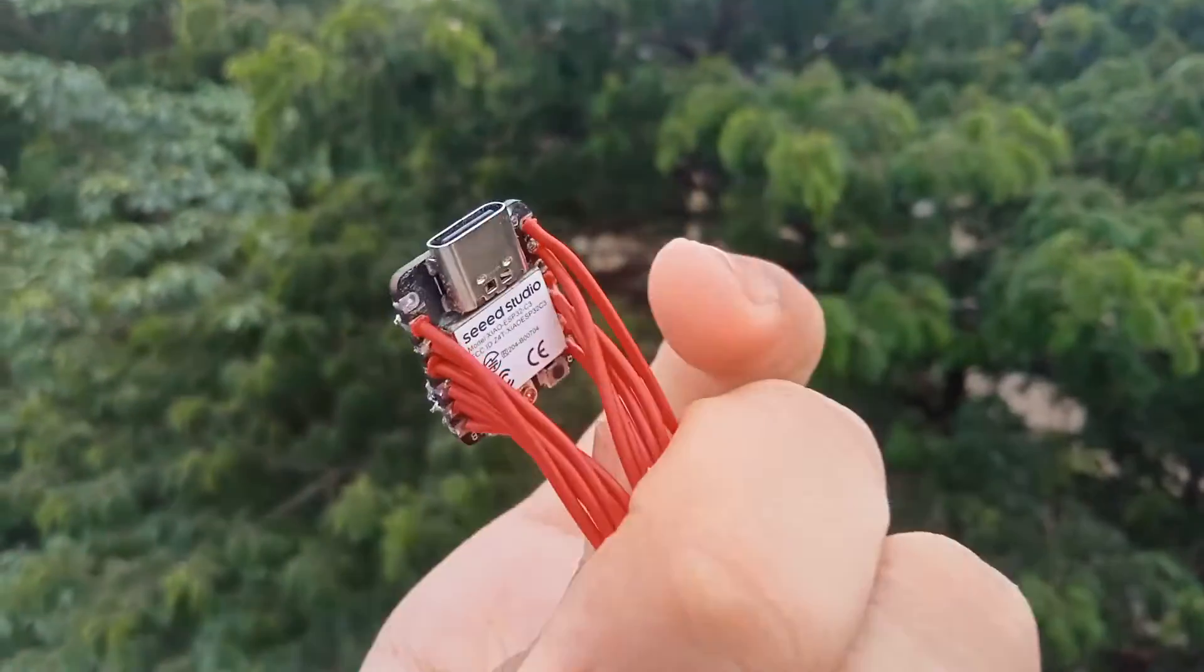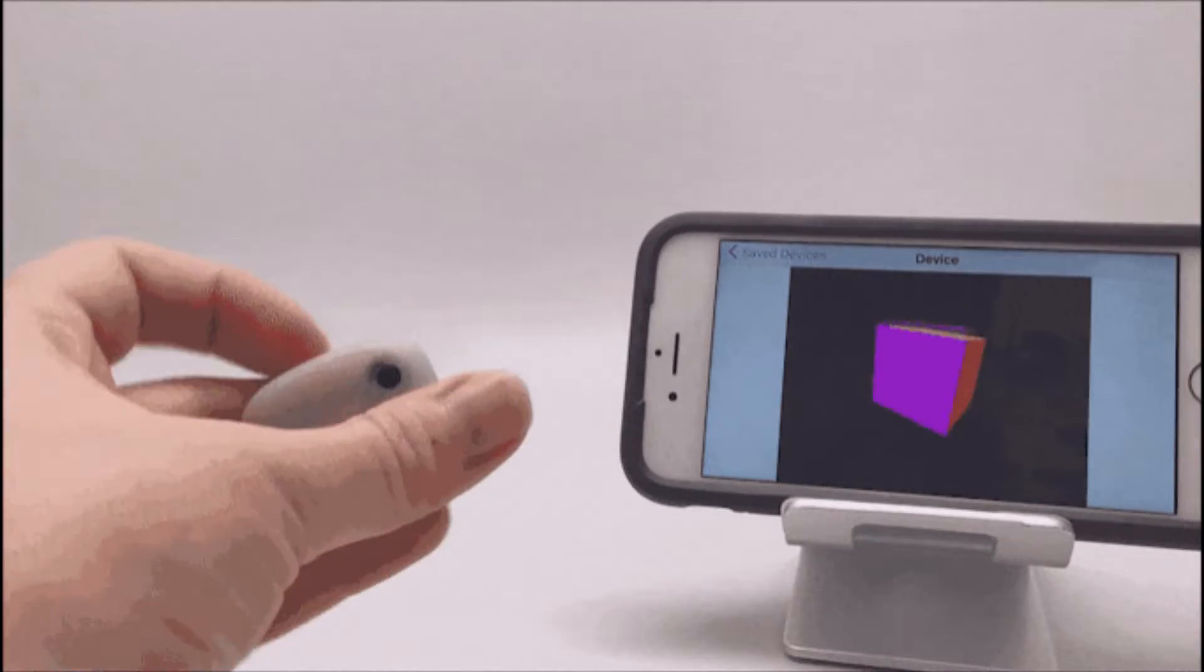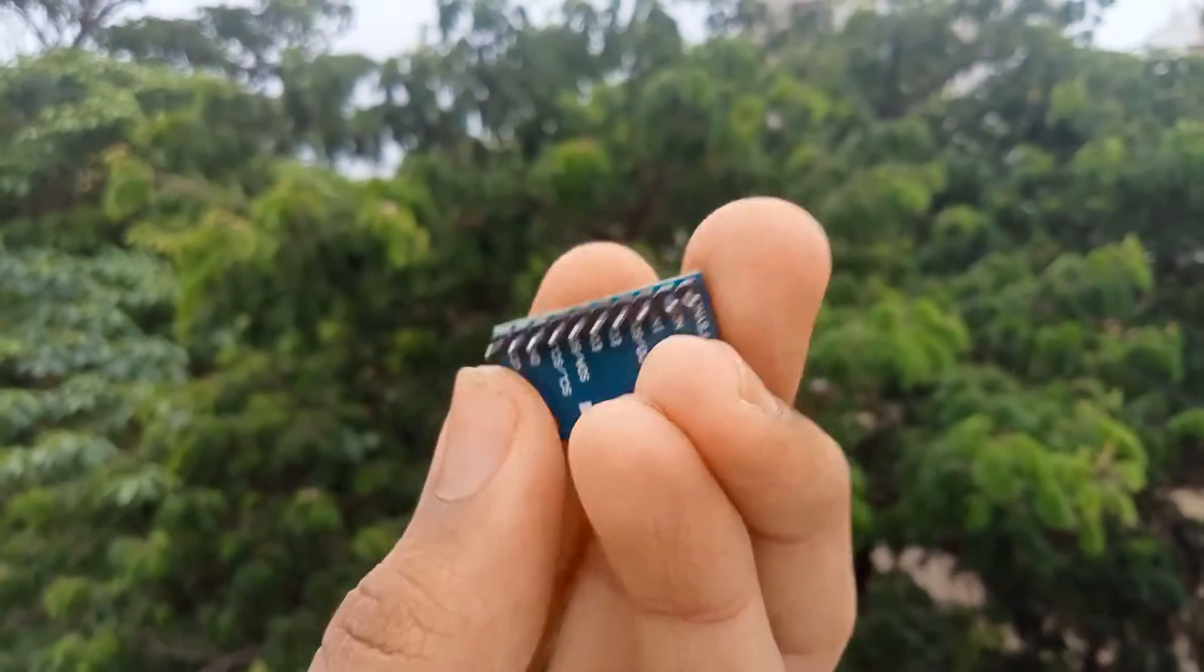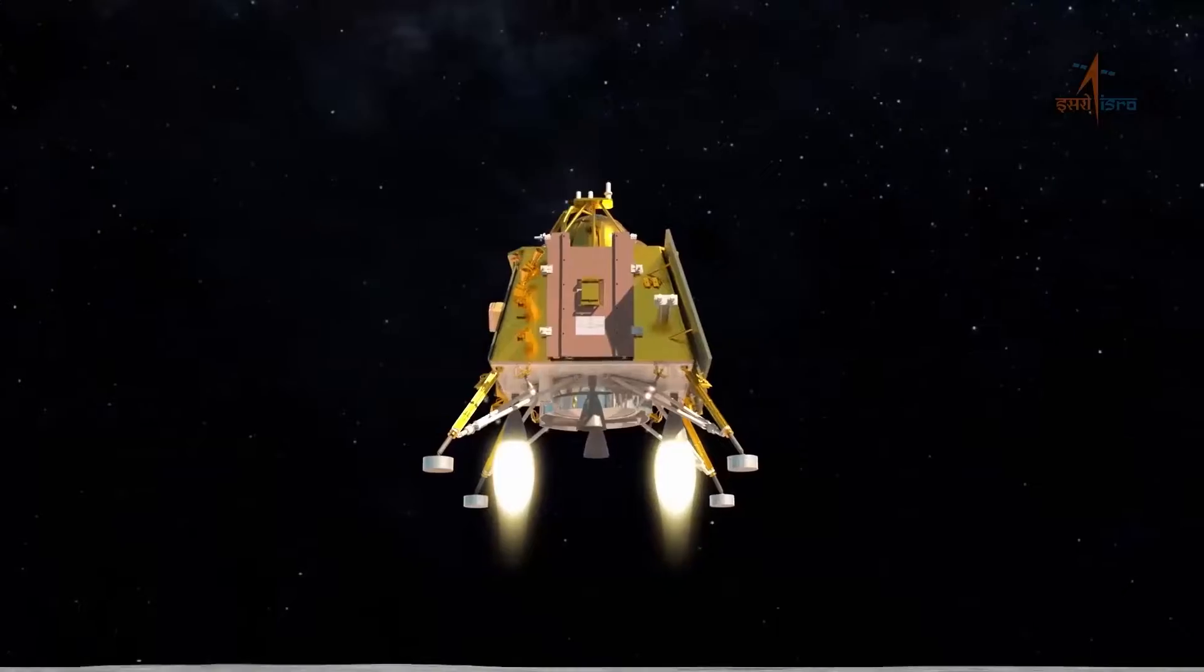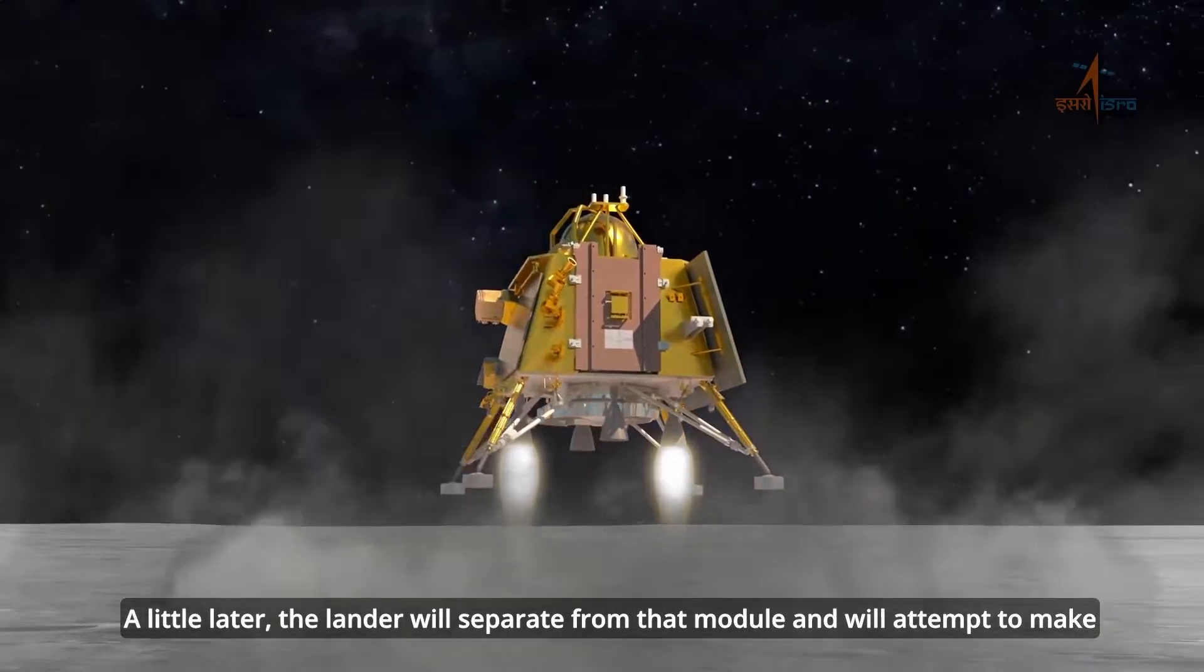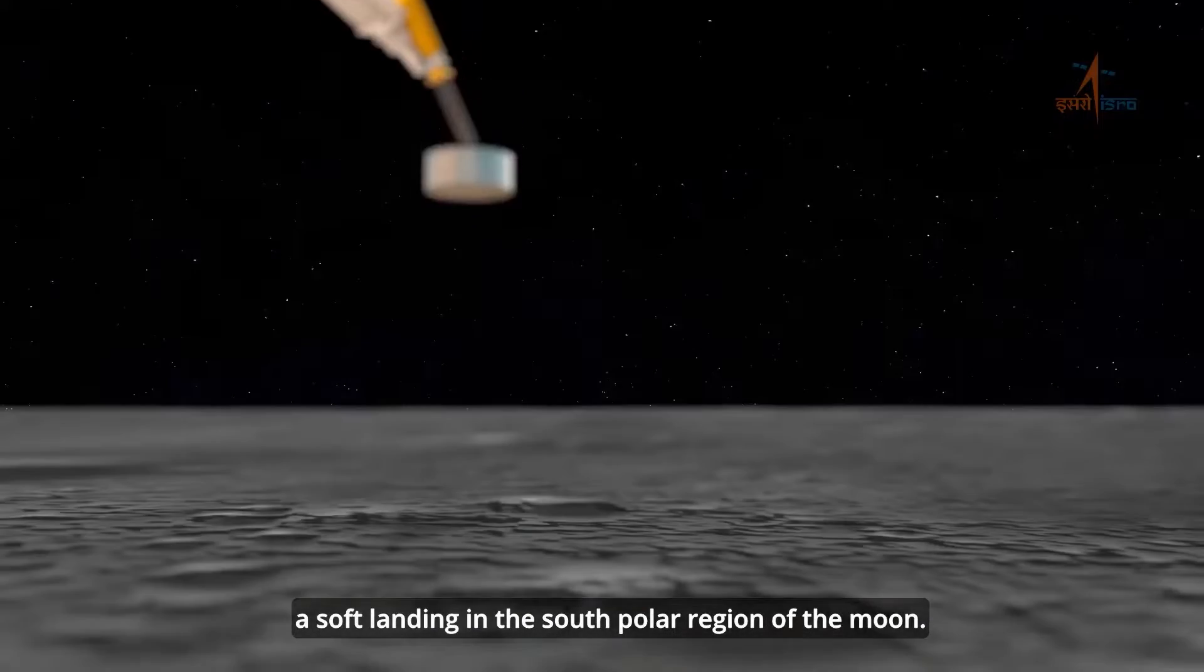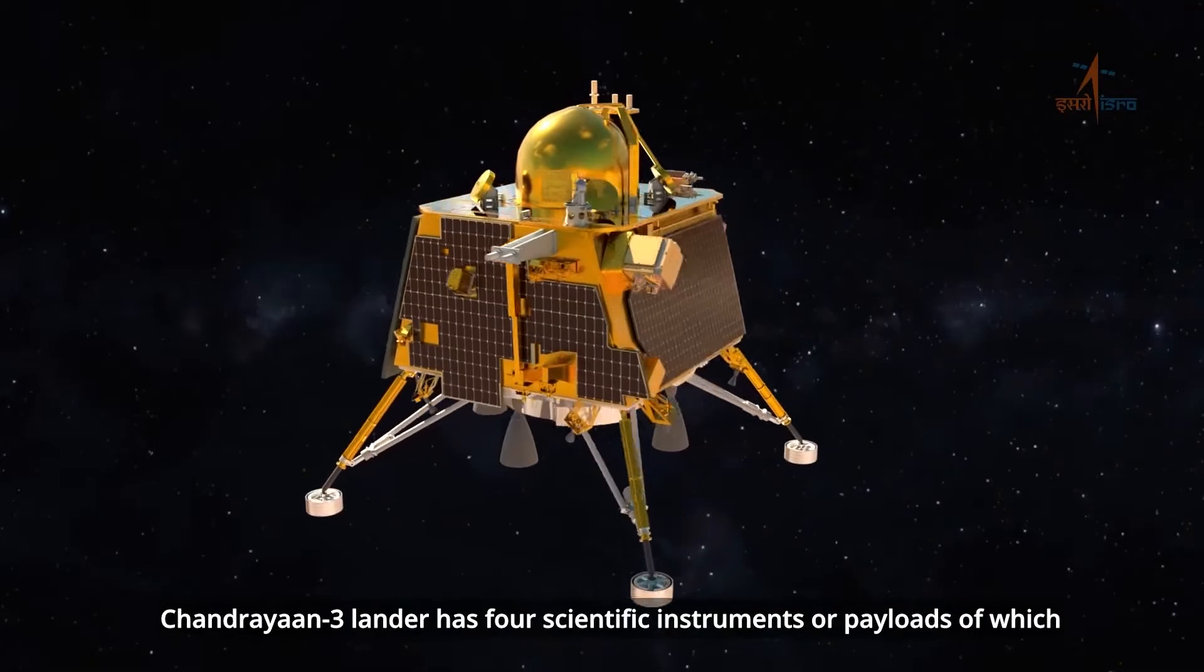But since this is a miniature of an advanced moon lander, I thought of adding some extra features to it. So the first sensor that came to my mind is an inertial measurement unit, because the actual Vikram Lander also houses one, and that particular inertial measurement unit was one of the most important sensors which actually facilitated the landing of the actual Vikram Lander.